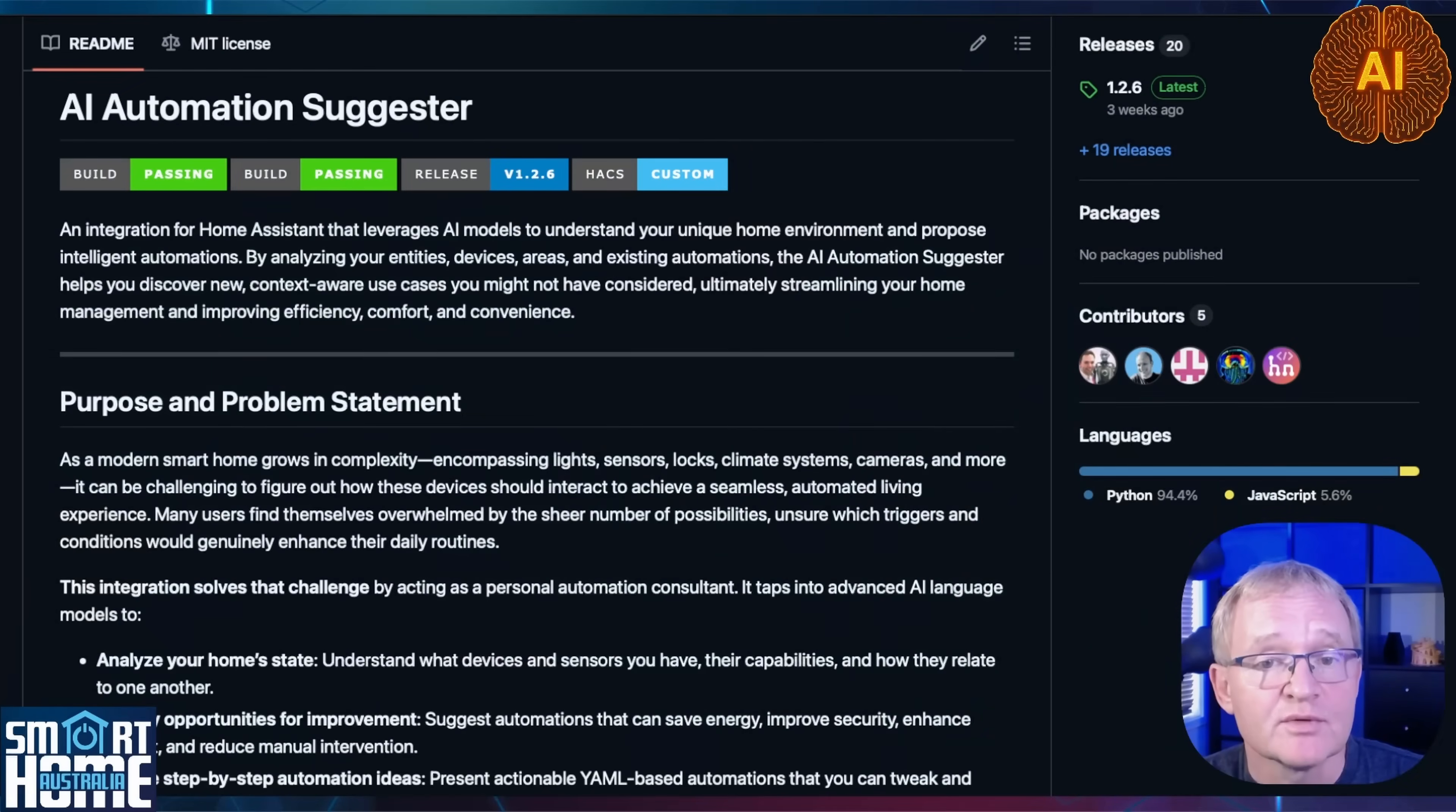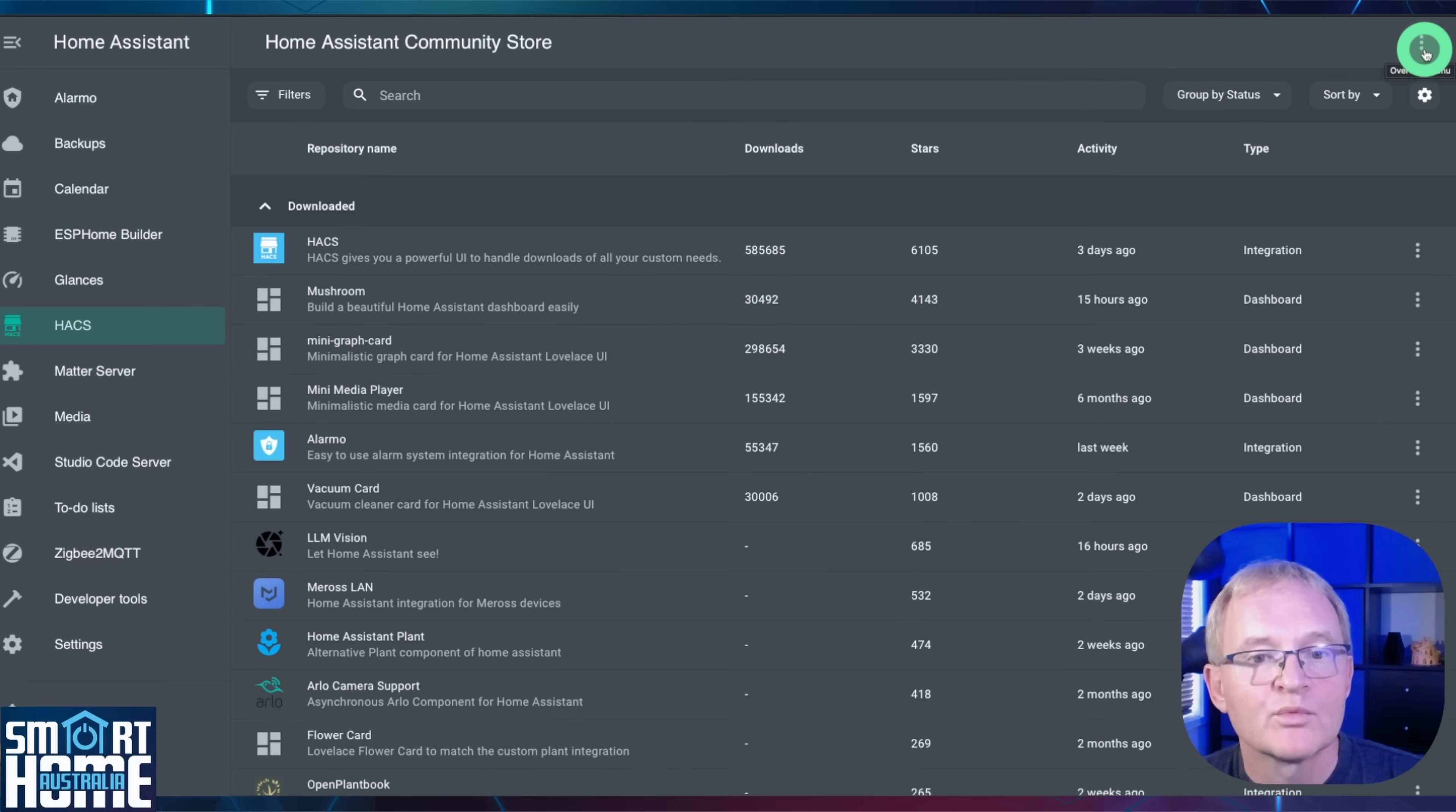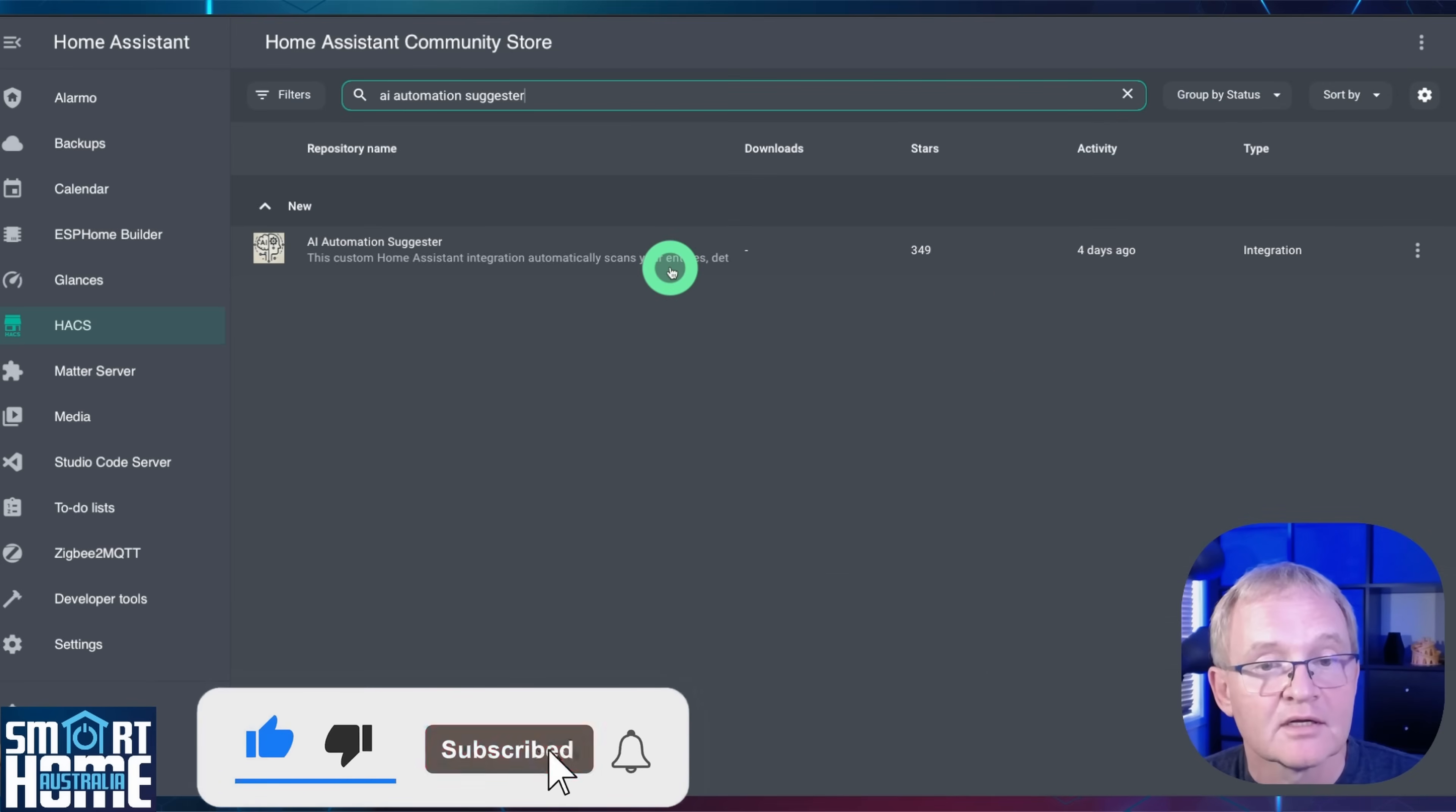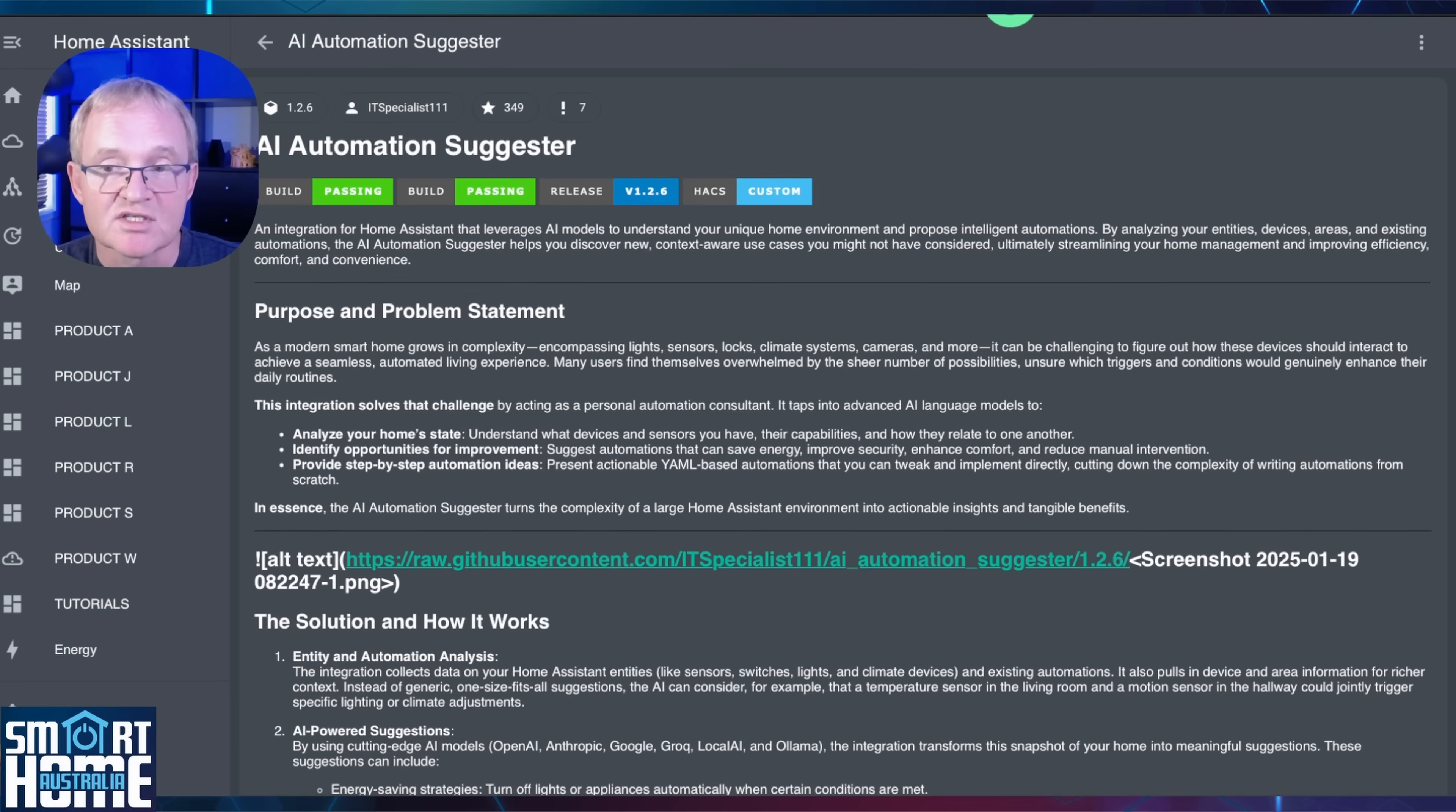To install the AI Automation Suggester integration, you're going to need to have HACS installed. If you don't have HACS installed, then watch the video in the pop-up above. Navigate to the link for the AI Automation Suggester, link in the description. Copy the URL. Open Home Assistant, navigate to HACS in the left-hand menu. Press the three dots in the top right-hand corner, select Custom Repositories. Paste the URL into the repository field, use the drop-down, then select Integration. Now press Add and close out of the panel. Now search for and select the AI Automation Suggester. Press the Download button in the bottom right-hand corner and confirm with Download. Refresh your screen to make sure that the download button disappears from the bottom right-hand corner. This confirms that the installation was successful.